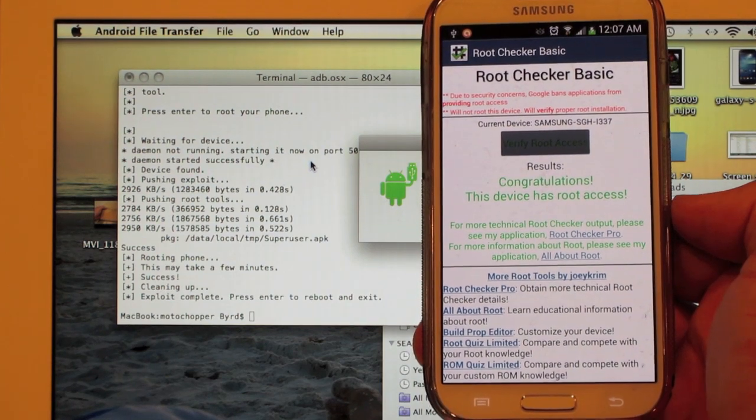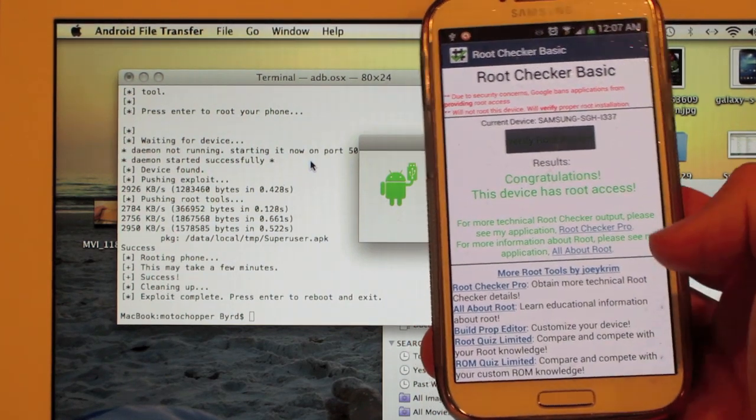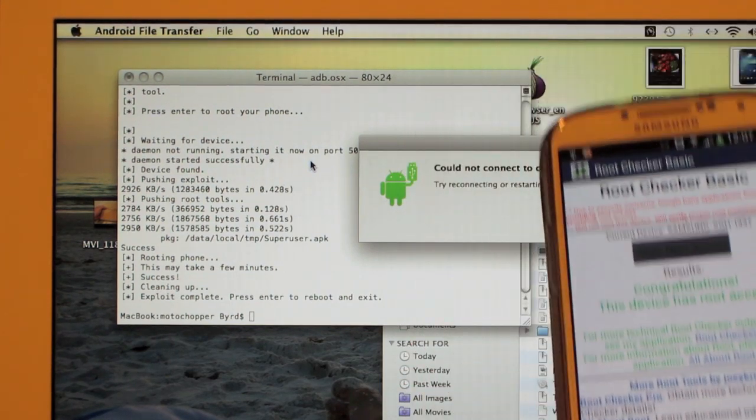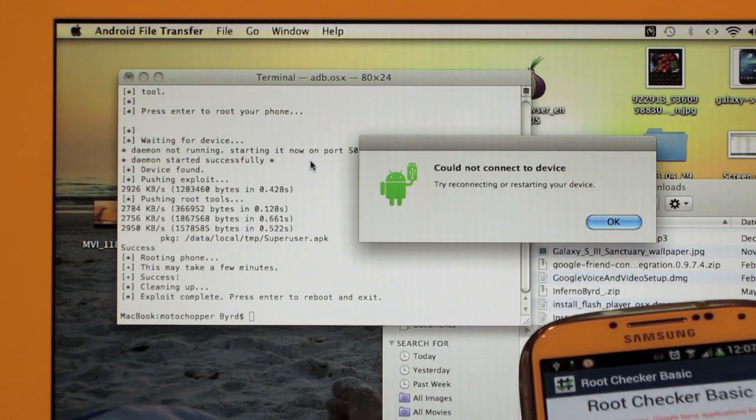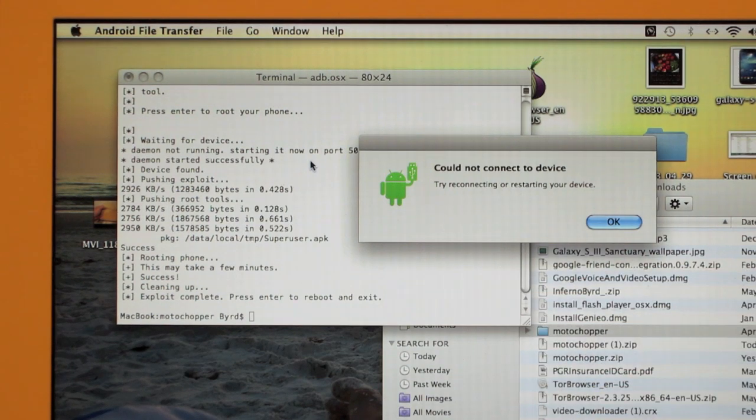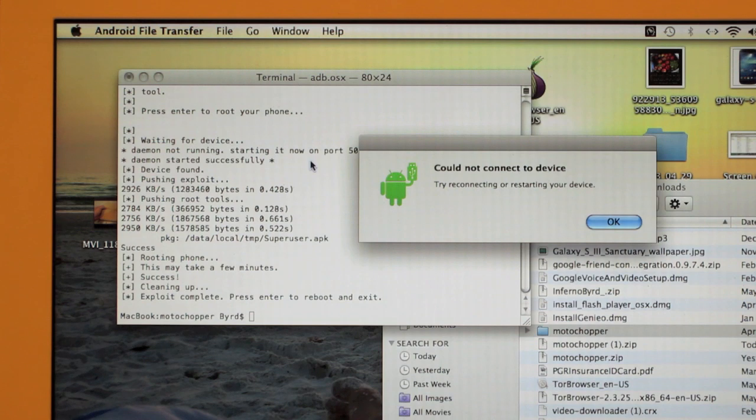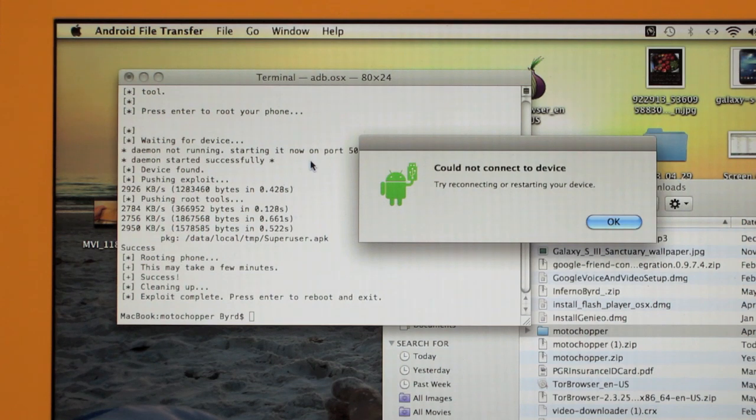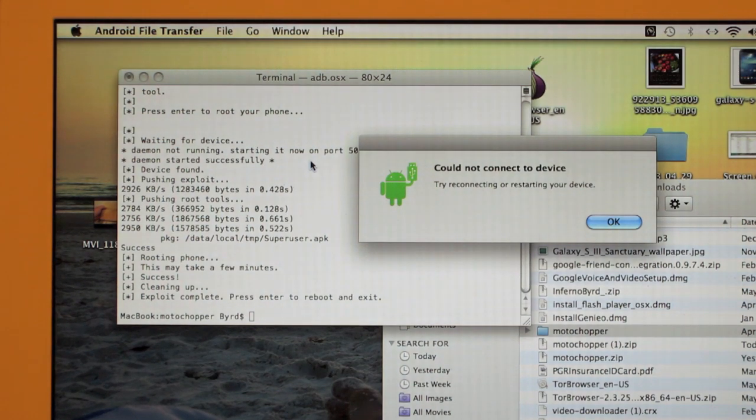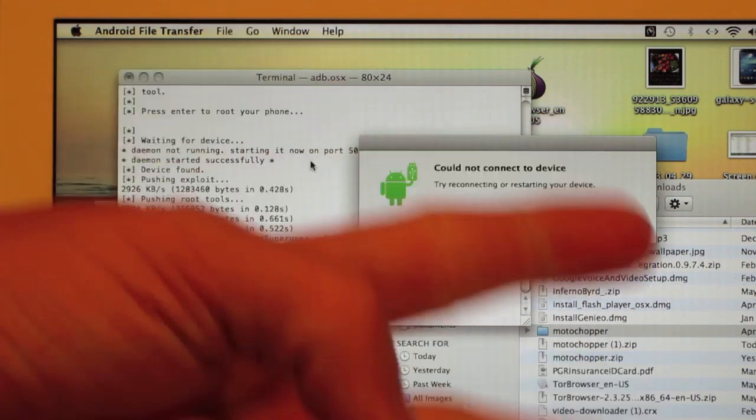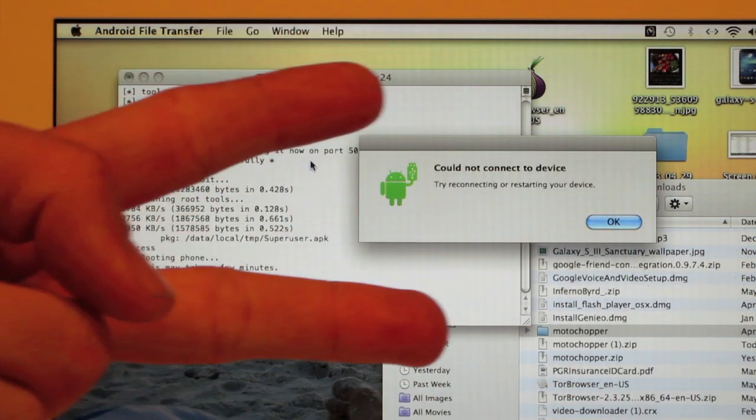And congratulations, you have rooted your Samsung Galaxy S4 on a Mac. Please don't forget to comment, rate and subscribe. Share with your friends on Facebook, Twitter and Google Plus if I helped you out. I appreciate it. And take care guys. Peace out.